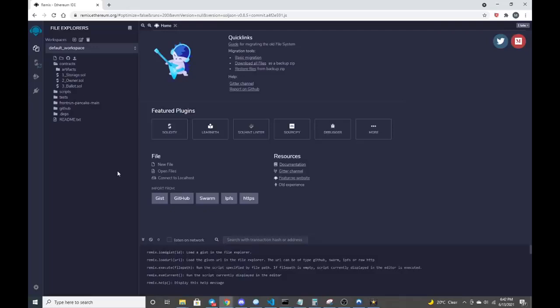Today I'm going to be going over deploying a front-running bot on PancakeSwap with the wrapped BNB pair. If you're following me from my last video, I got taken down due to copyright notice. Lessons learned, we're starting anew.